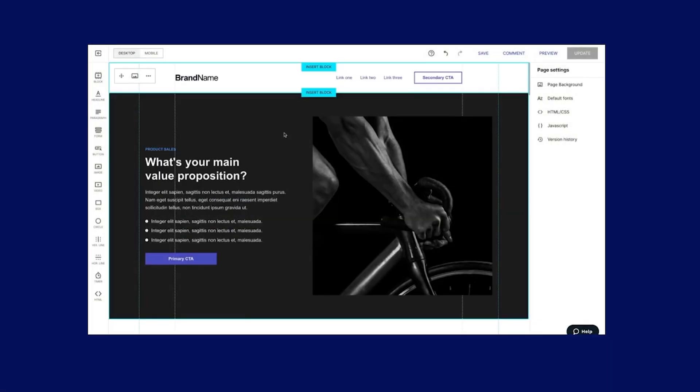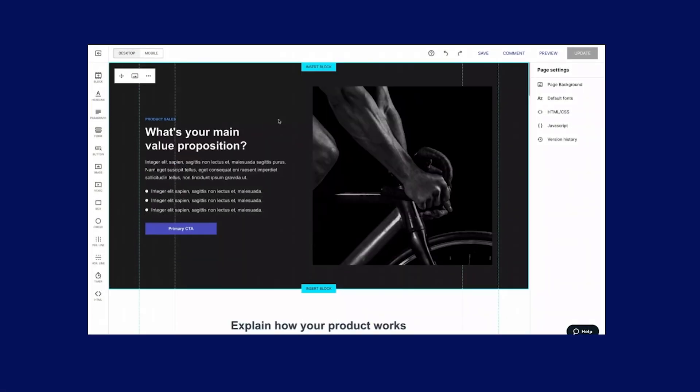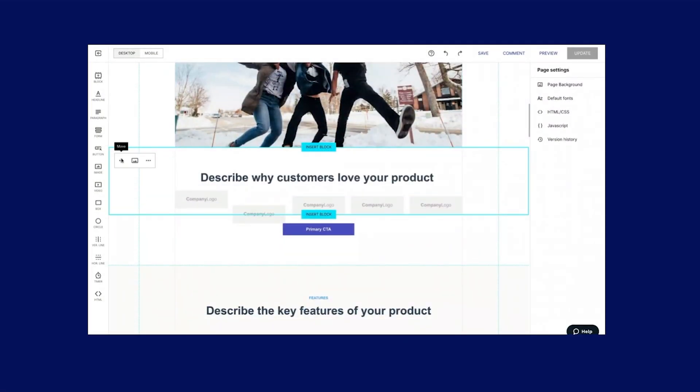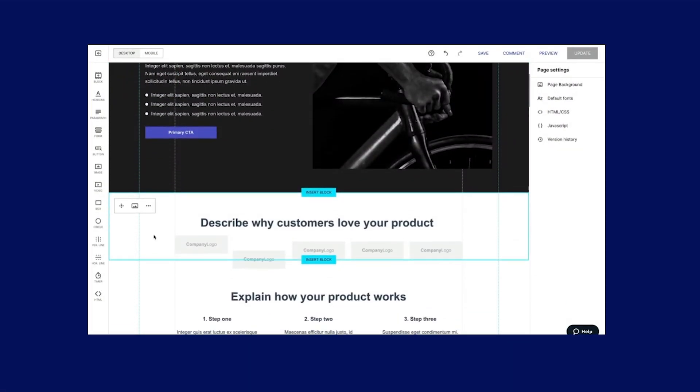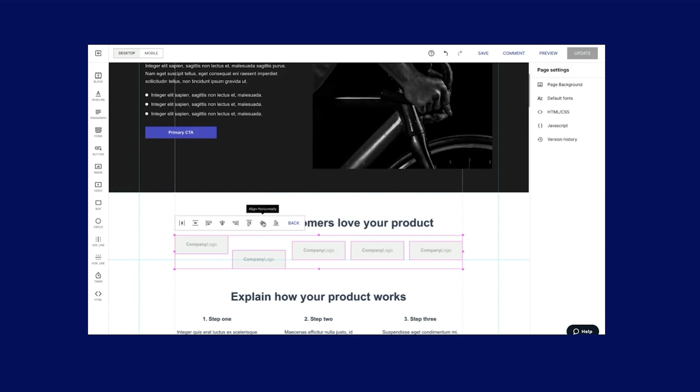Hey everyone, welcome back to the channel. In this video, we're going to be looking at how to create a landing page using Instapage.